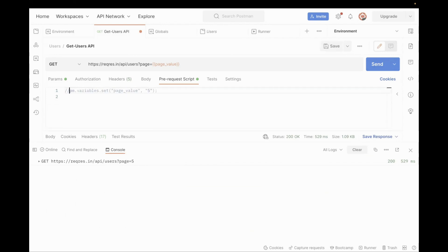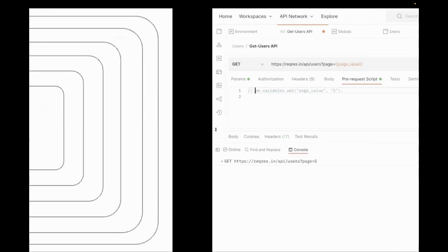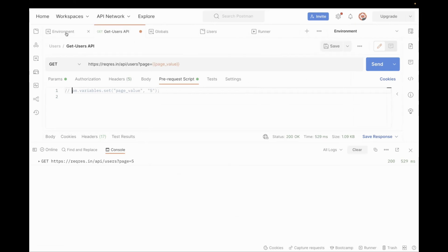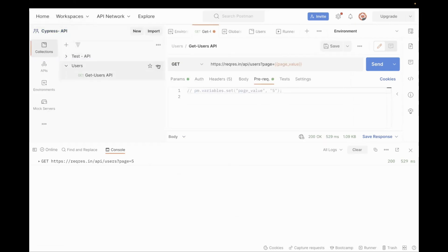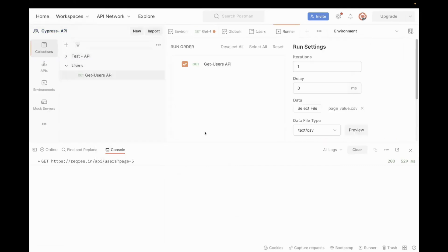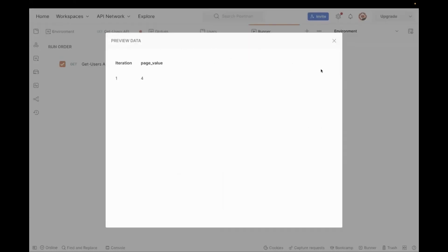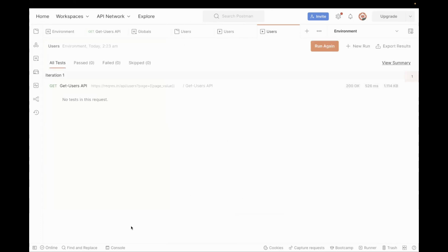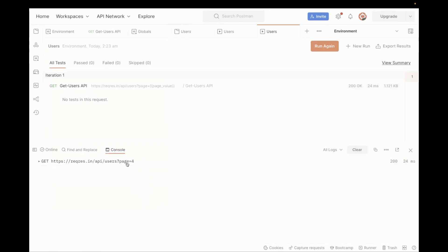Now let's test without the local variable. The next one is the data variable, but this is only when you run through the collection runner. Here the value is four. If I run the same, the GET API should be called for page value four. Running it and checking the console — the value is four. So the next scope after local is our data variable.